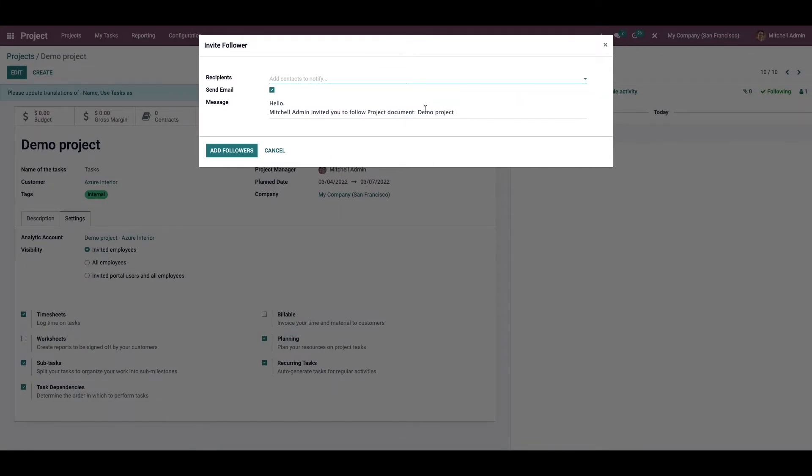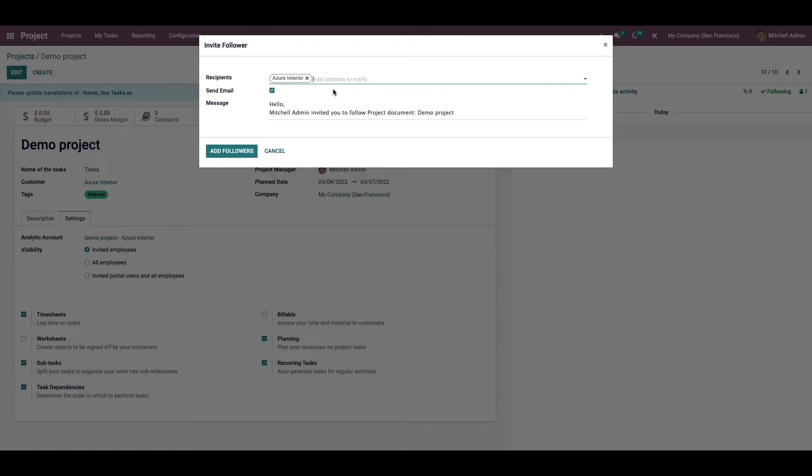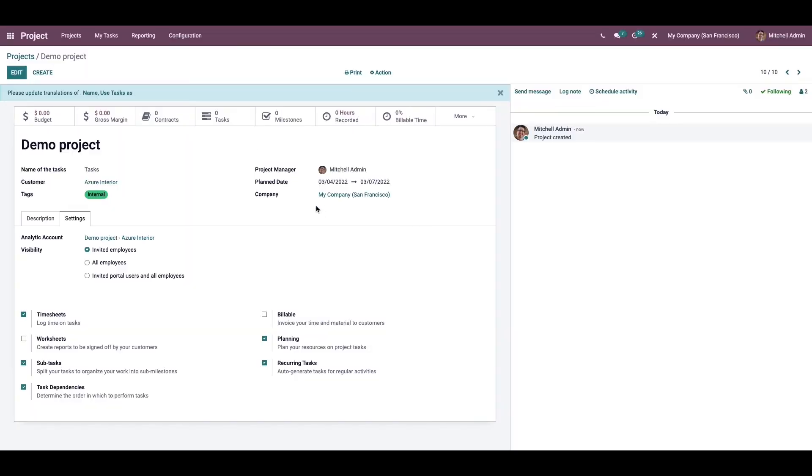In this pop-up window we can add the recipients field and click on add followers. This will help you invite concerned customers to follow your project so that they can review the operations in the respective project.